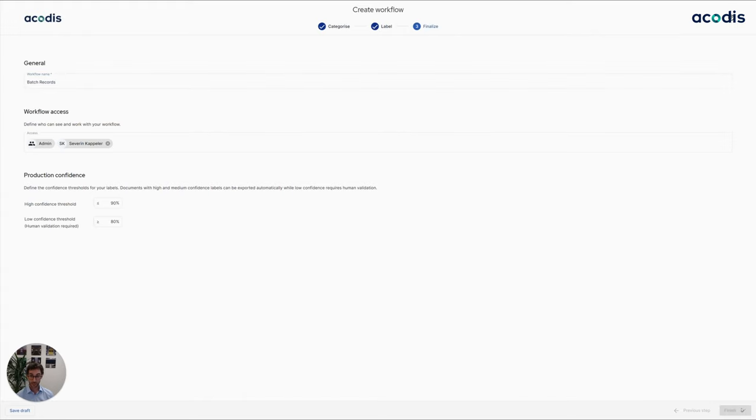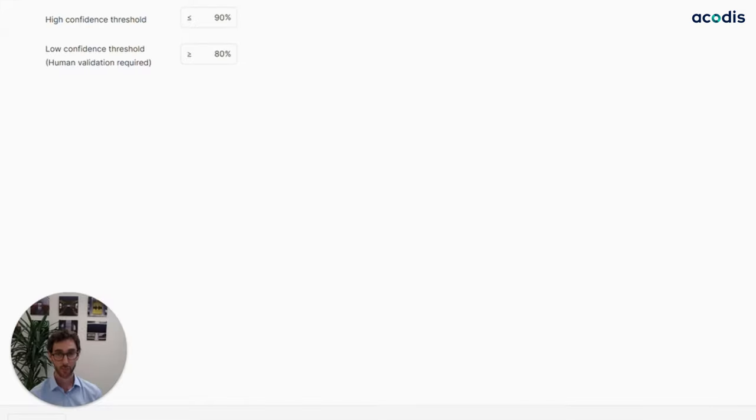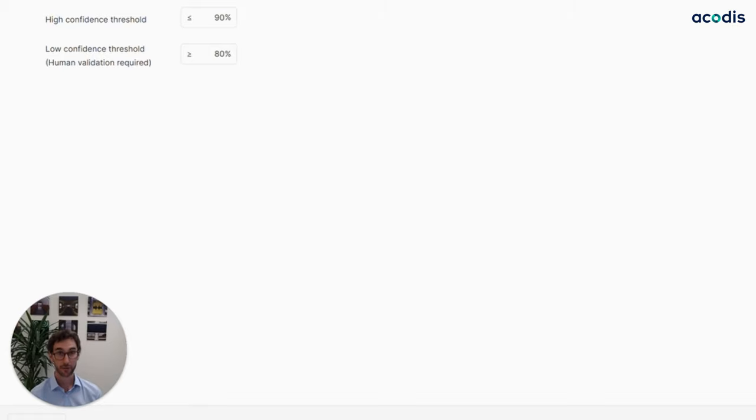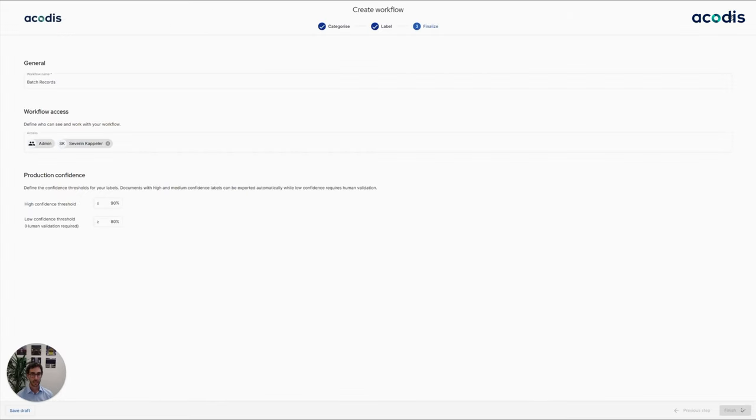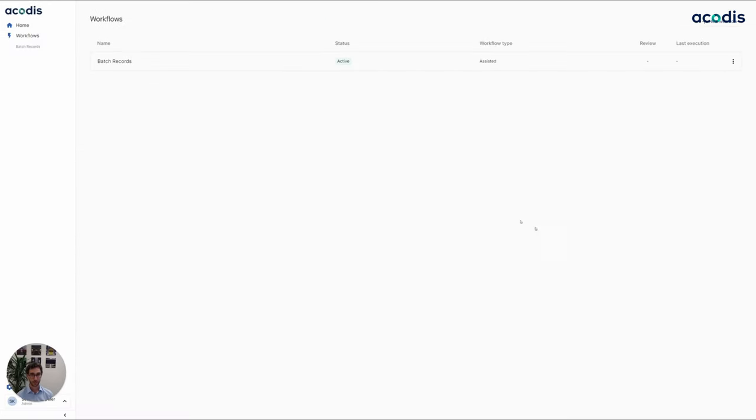So what has just happened? We actually trained the custom machine learning models for detecting serial numbers out of batch records, and this with just a couple of clicks.